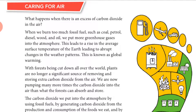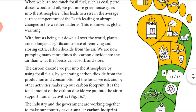Due to this temperature rise, there will be weather change. The ice present in the northern polar regions will start to melt, and the level of water in the oceans increases, leading to problems like flooding and tsunamis. This increase in carbon dioxide in air and its side effects is called global warming.